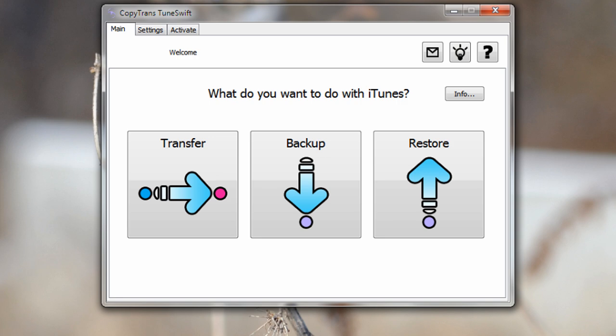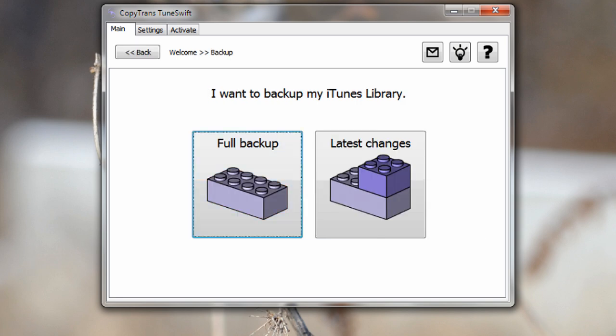Now let's go over to the main tab where you'll see three things: transfer, backup and restore. Now the first step is to go into the backup tab and there you'll see full backup and latest changes. Full backup is what you're going to probably want to do first. This is going to just backup your entire library quite simply.